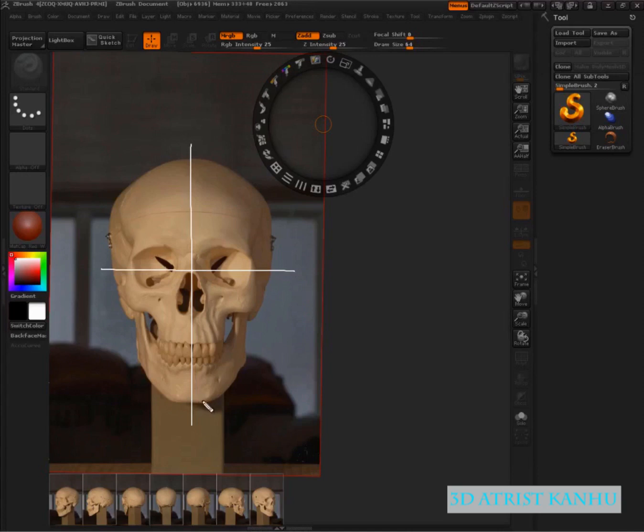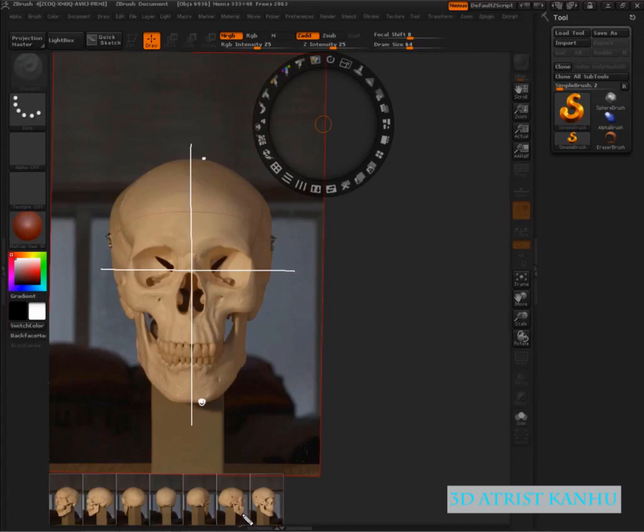But think about how far forward your chin is versus this point here in the top of your head which is actually really the back of your head. There's a big difference between those and it's enough to throw off perspective. So don't sweat the fact that these are not lining up.